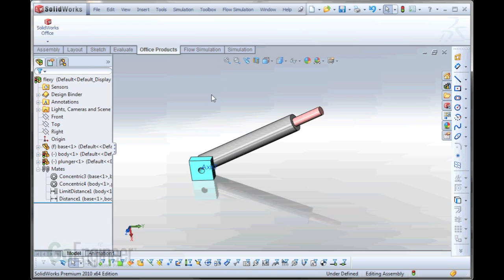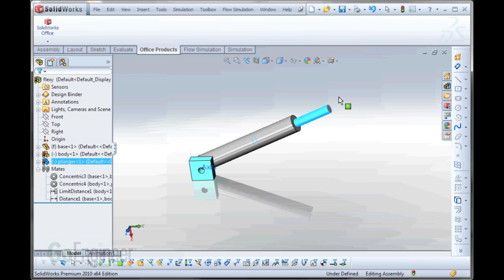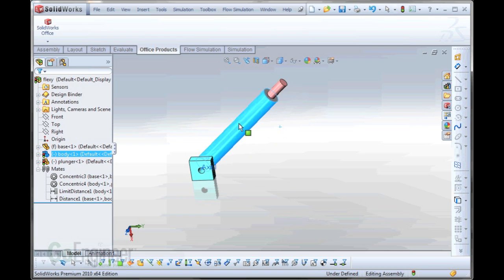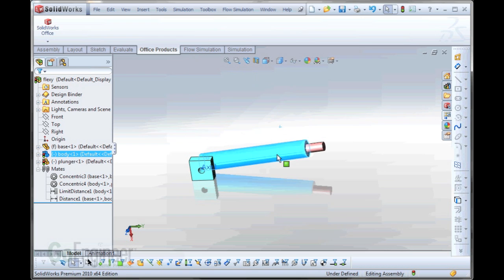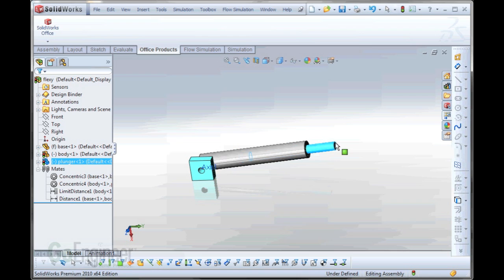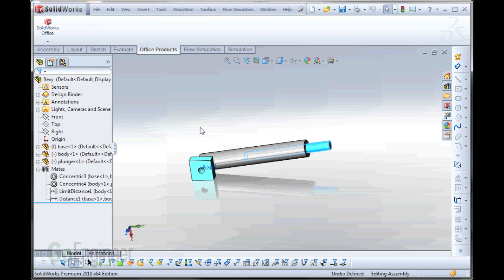One of the really common questions we get is we take a given sub-assembly, such as this one in front of us here. It's a plunger cylinder that rotates and the plunger moves in and out. And when we add this to a top-level assembly, the default behavior is that this will be treated as a rigid block.